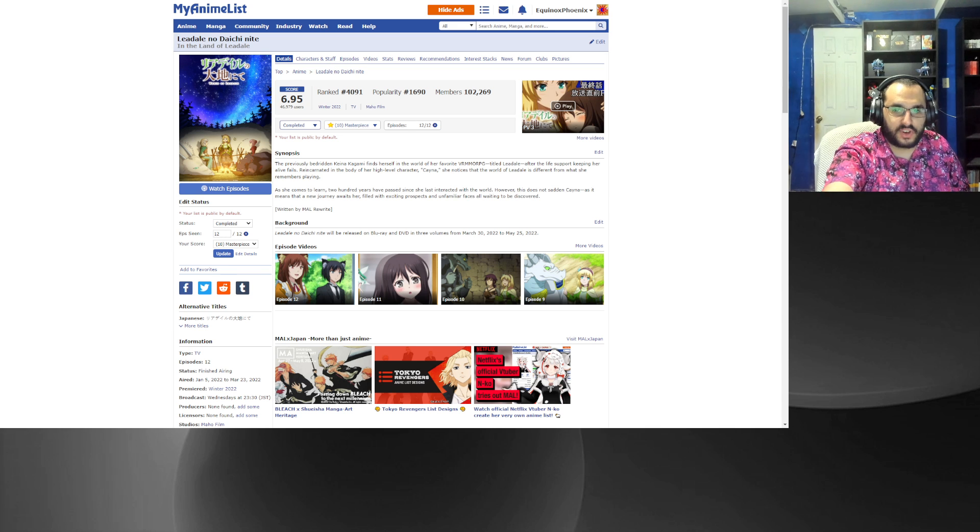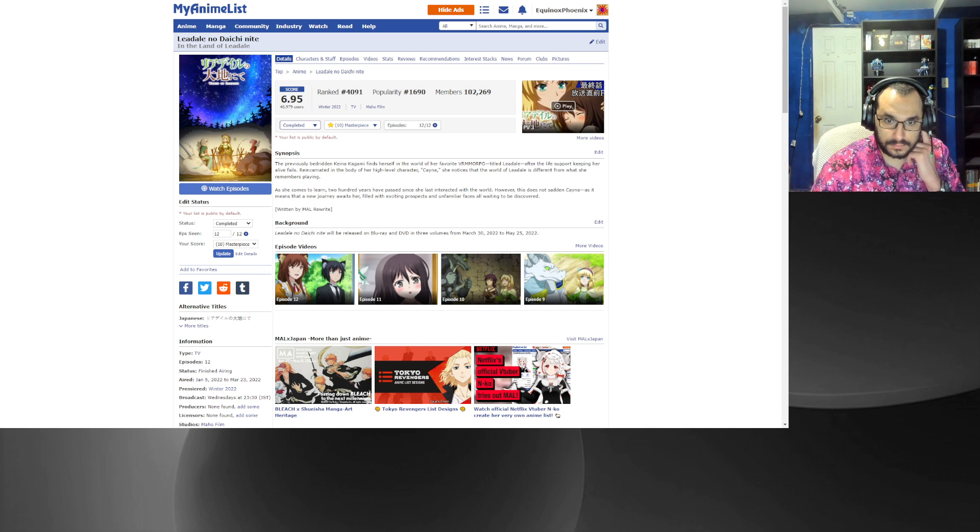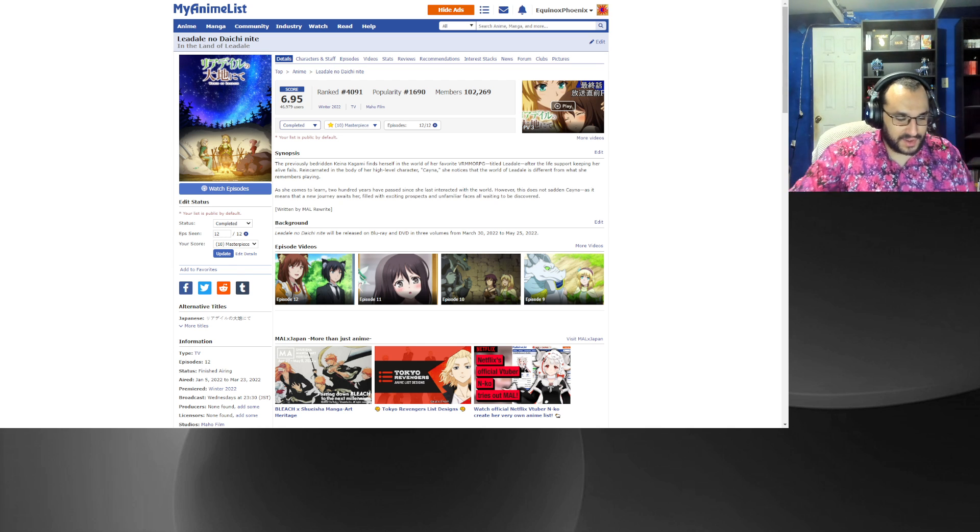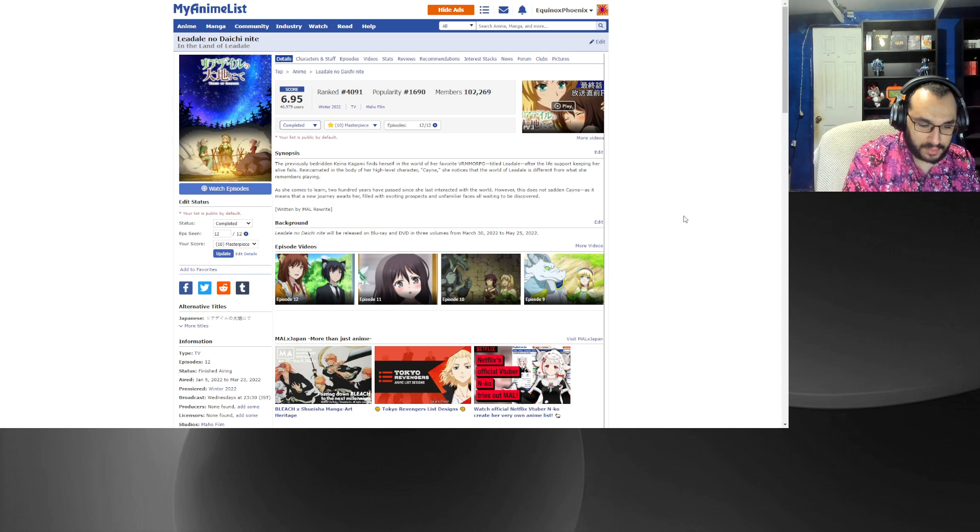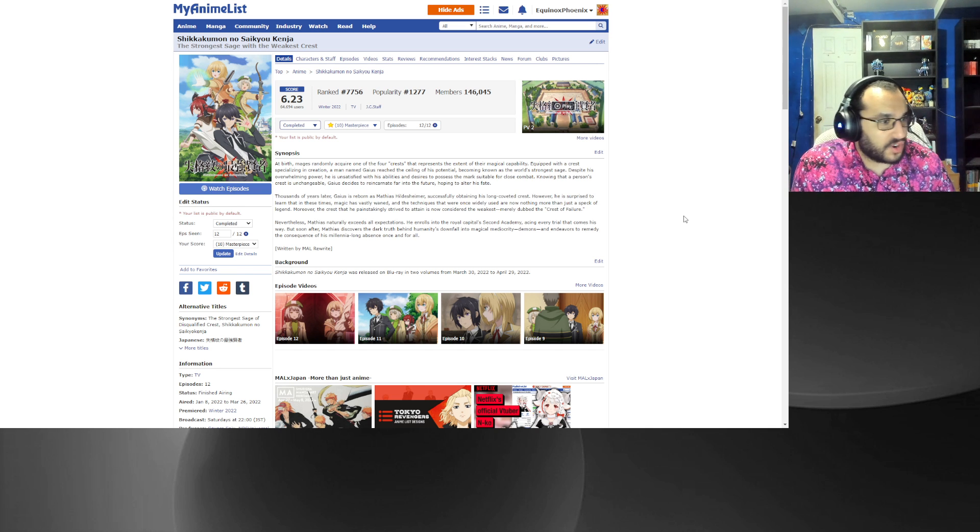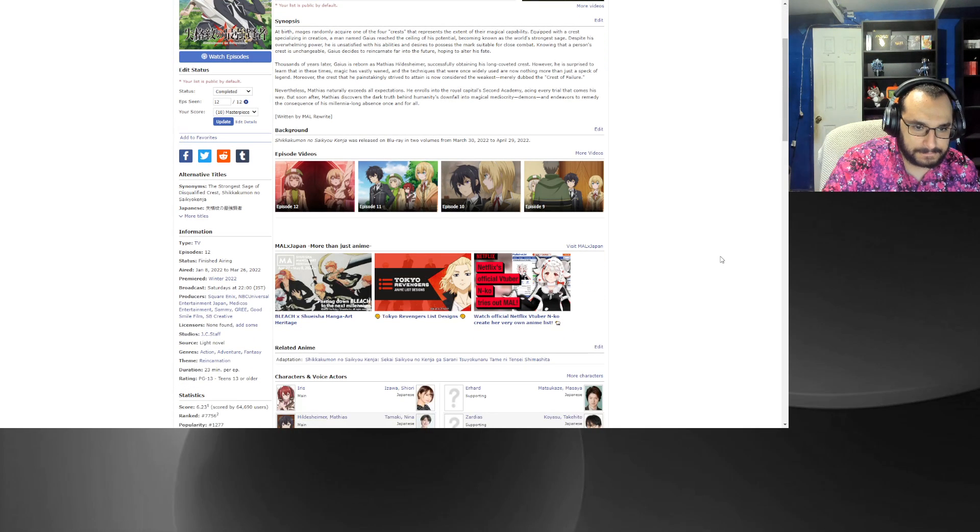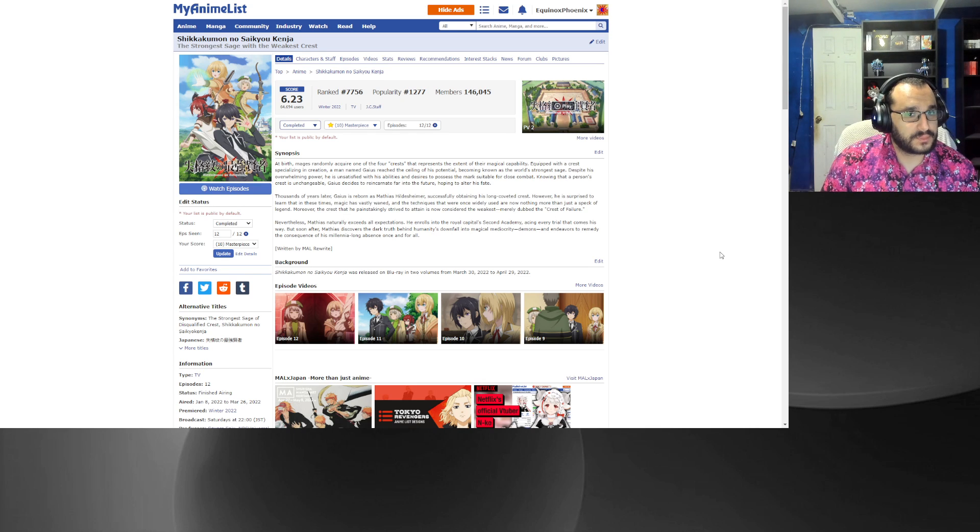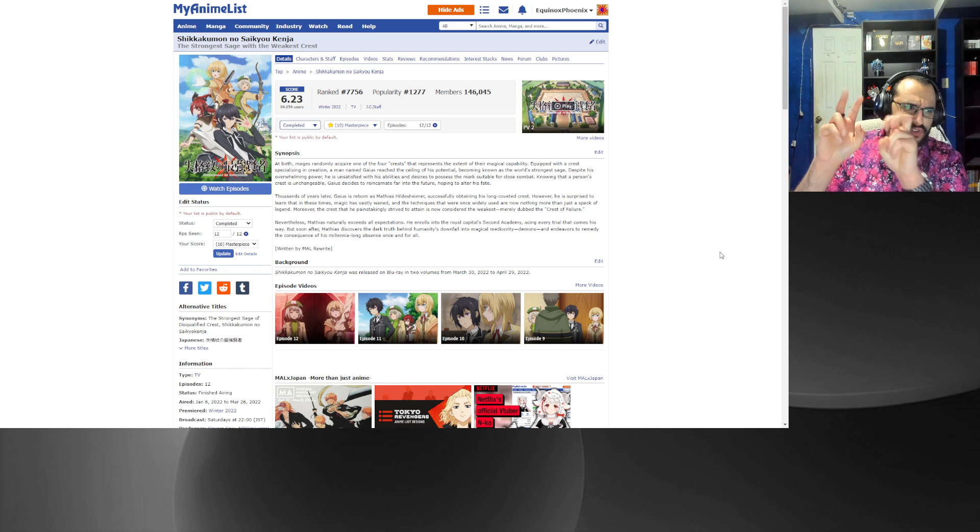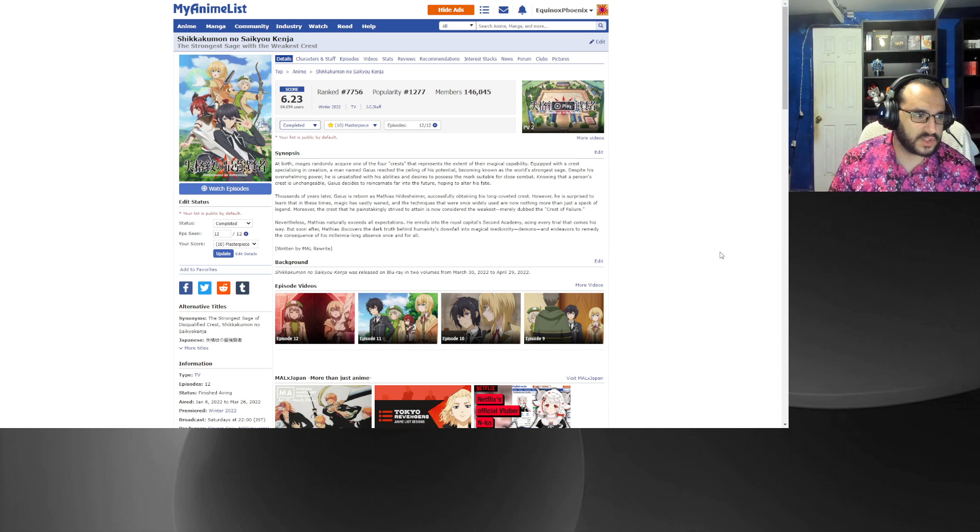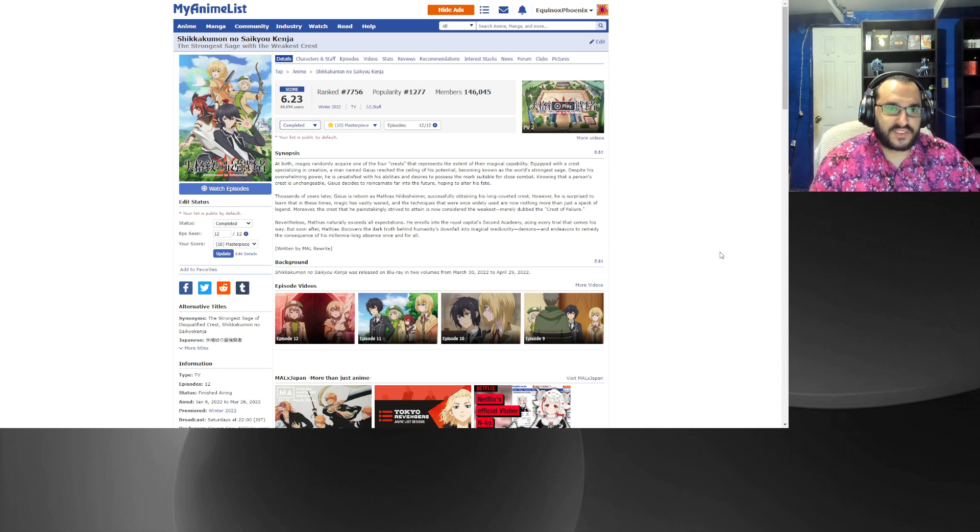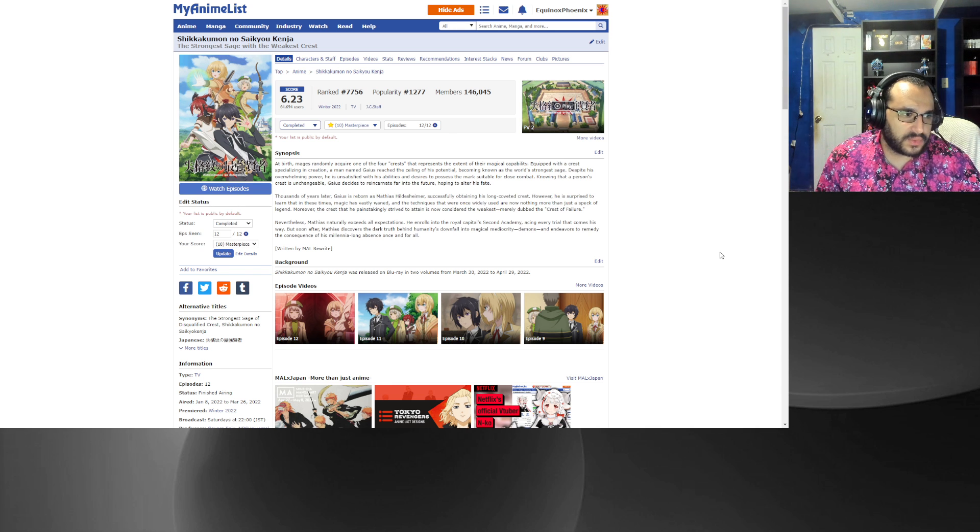Number three, The Strongest Sage with the Weakest Crest. You've heard isekai being other world right? This does have reincarnation but it's not another world. He time hops so it's not isekai, but I know a lot of people claim oh it's isekai because he did this. No, it's by the very definition of the word isekai it's not. But yeah, number three, you get where what this anime is about from the title.